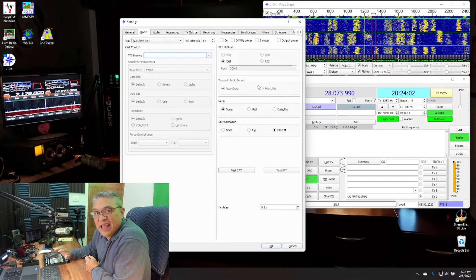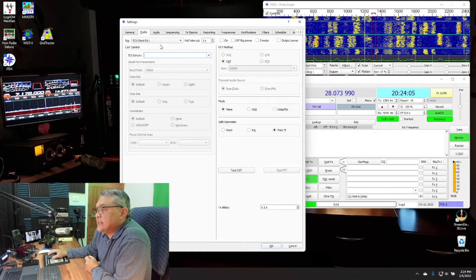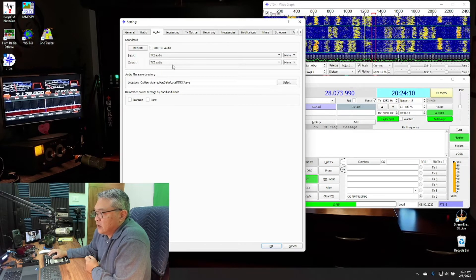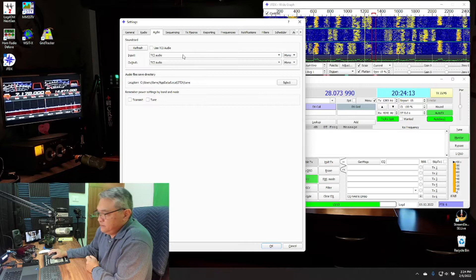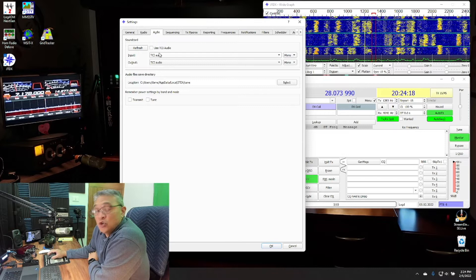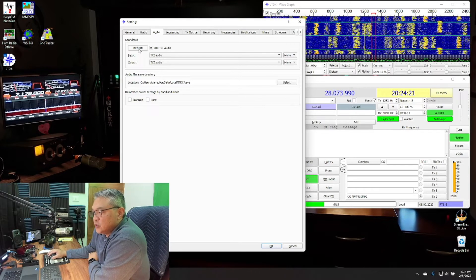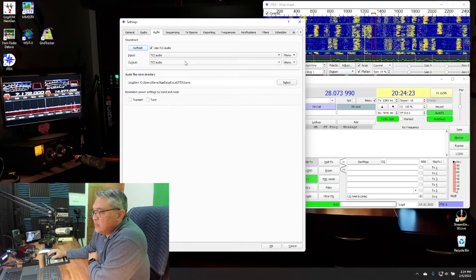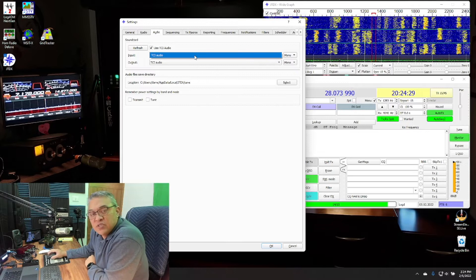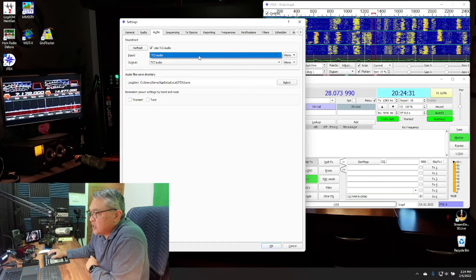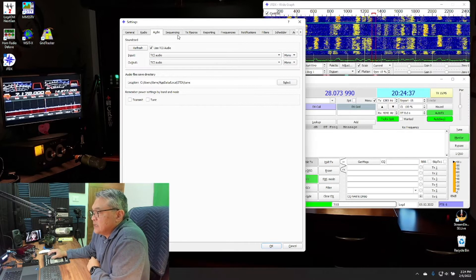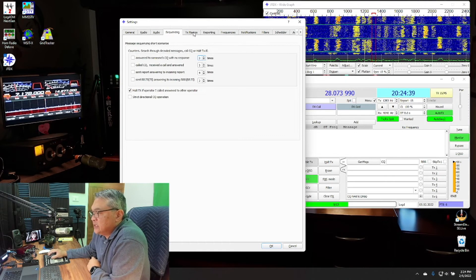Next go into the Audio tab. By default, 'Use TCI Audio' is not checked — you want to check that box, do a refresh, and on the drop-down for input and output you'll see you only have one option: TCI Audio. Select that for both input and output.